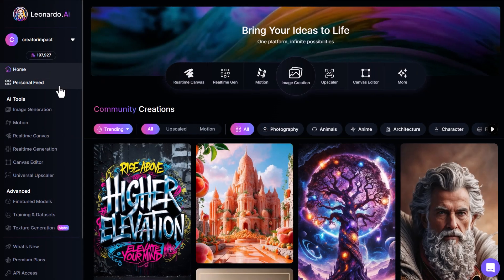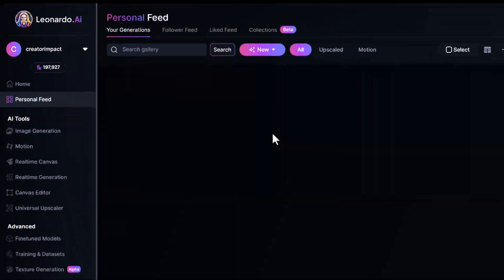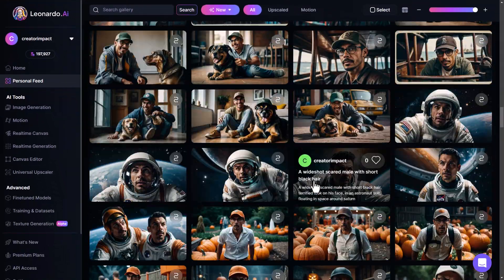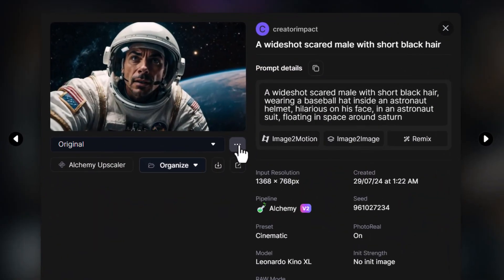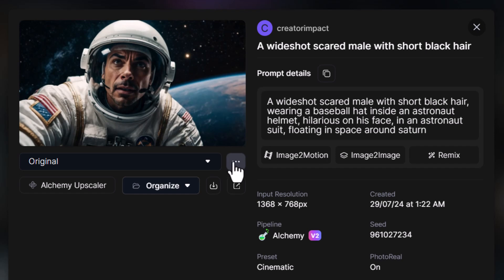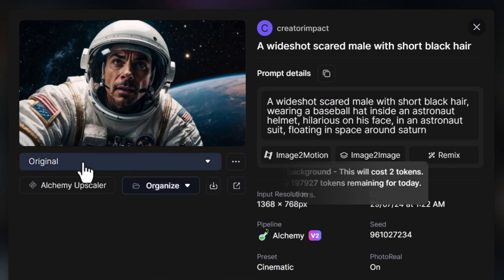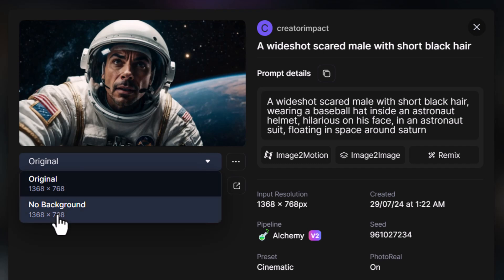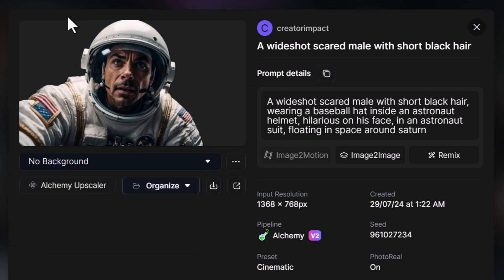And again, I can go to my personal feed and find an image here. And from these three dots here, I can choose remove background. Once it's done, I can choose no background from the drop down and the background's been cut out. And I can download a transparent PNG.